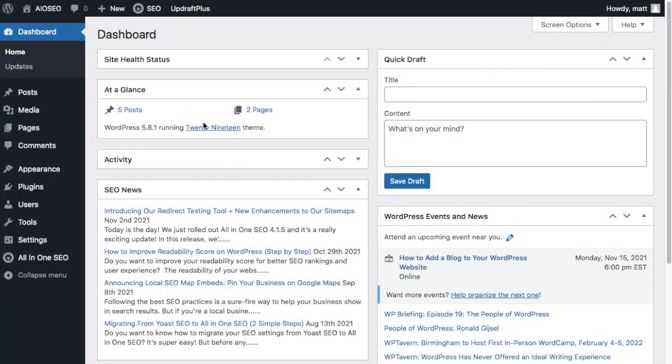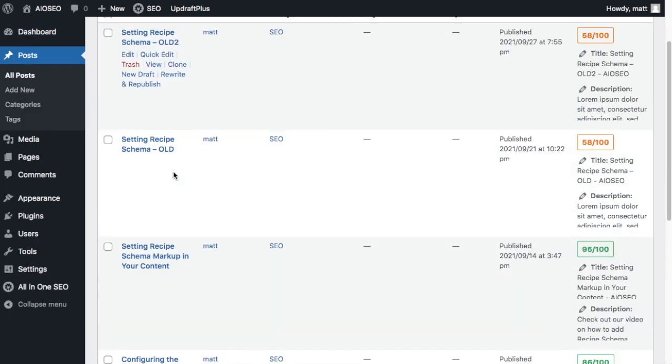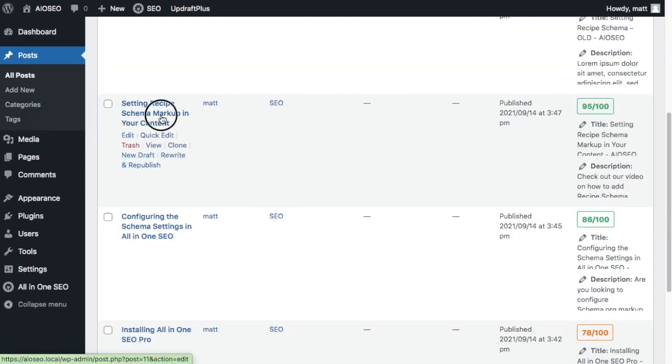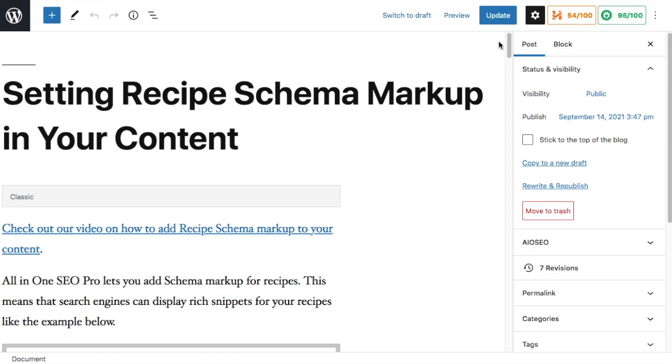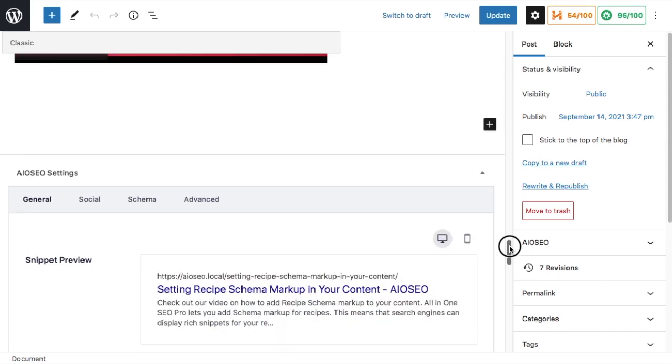So from the WordPress dashboard, we're going to head on over to our post section. I'm going to pick my recipe schema markup post, and then we're going to scroll on down to the AIOSEO section.